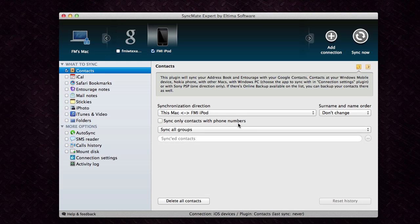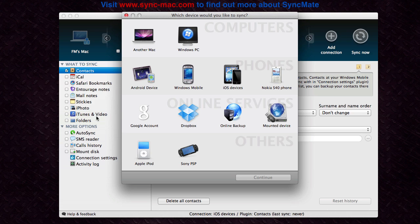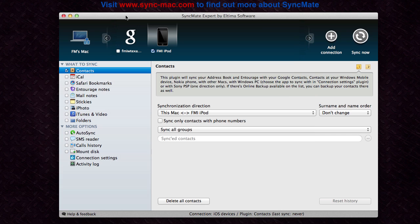SyncMate is great if you have an Android phone or another one of the supported devices here such as a Windows Mobile or Nokia S40 phone because it allows you to sync things from iTunes and iPhoto and Safari bookmarks along with your contacts and iCal events to these devices, which normally would have a much more difficult time if you had to use a different program for each of the phones.